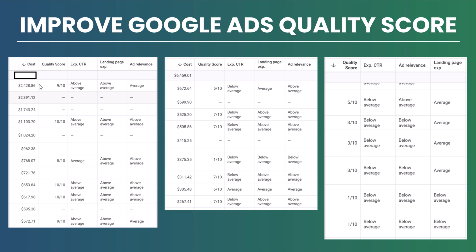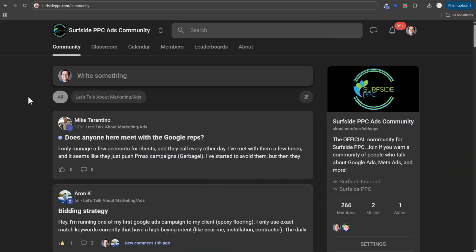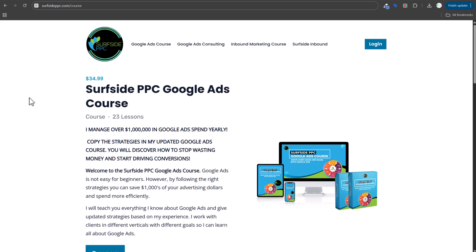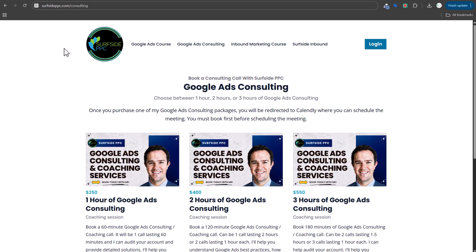If you want to join a community of people talking about ads, go to surfsideppc.com/community or school.com/SurfsidePPC. My Google Ads course is available at surfsideppc.com/course for $34.99 — you'll learn everything you need to know about managing Google Ads. For consulting and audits, go to surfsideppc.com/consulting.